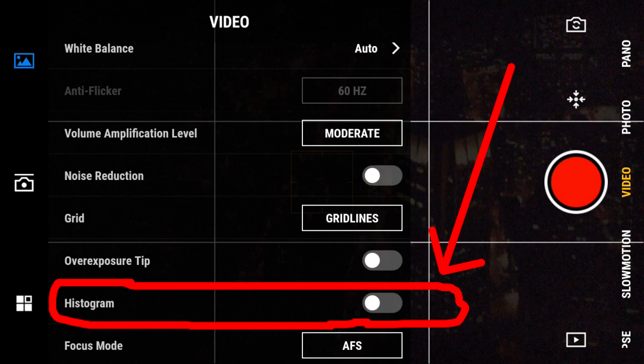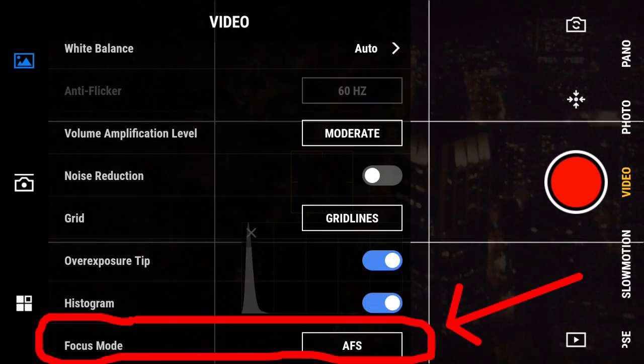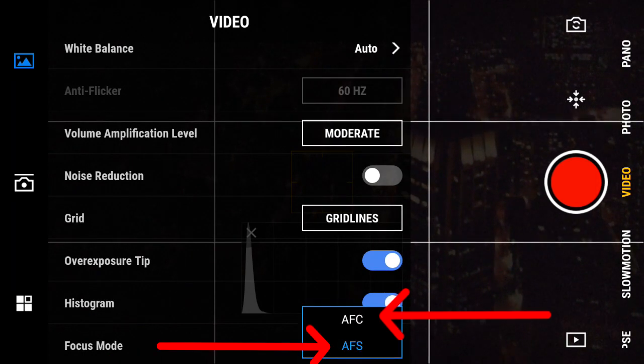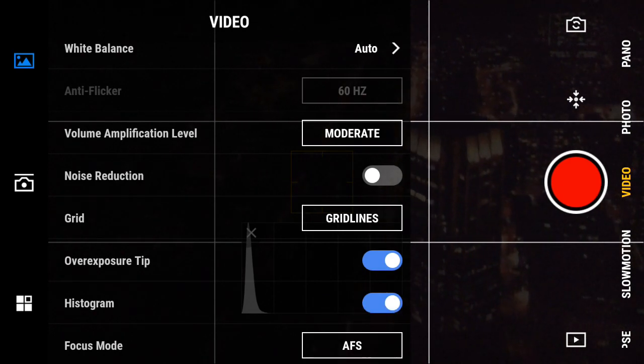Histogram — this will give you a histogram on your smart device screen. Focus Mode — there are two types of focus modes available: AFC and AFS. AFC is autofocus continuous, used when the subject is moving. However, it may hunt for a focus in high contrast situations. AFS is autofocus single, used when your subject is stationary. You can lock a focus by pressing and holding on the smart device screen.